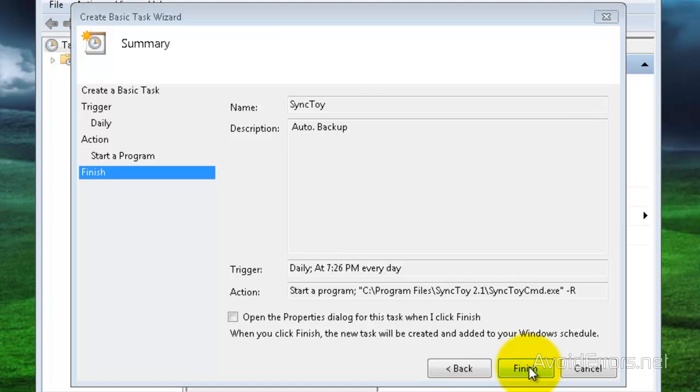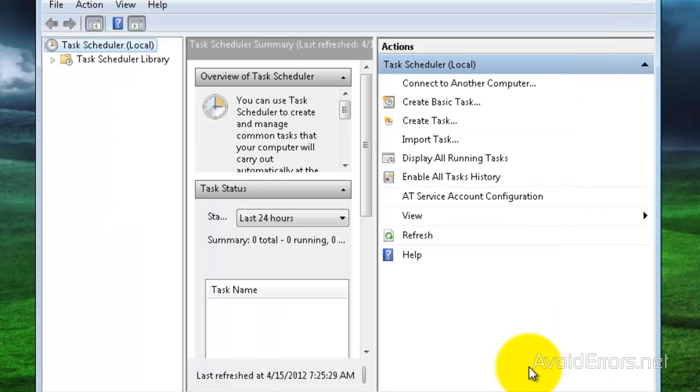That's it. You have set up SyncToyCMD to run daily, automatically.